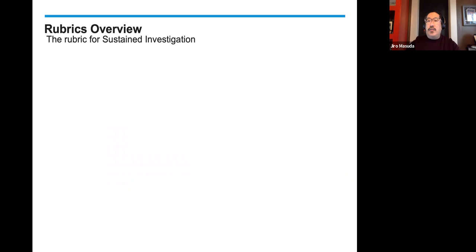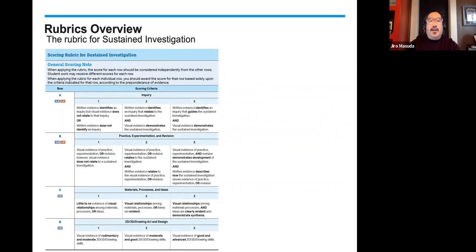Let's shift gears now and go to sustained investigation. Remember, there are four rows: inquiry; practice, experimentation, and revision; materials, process, and ideas; and three-dimensional art and design skills. Looking at these scoring points — ones, twos, and threes.